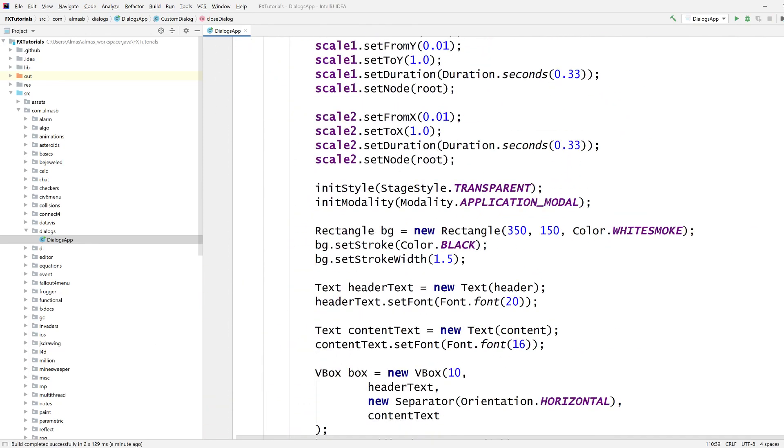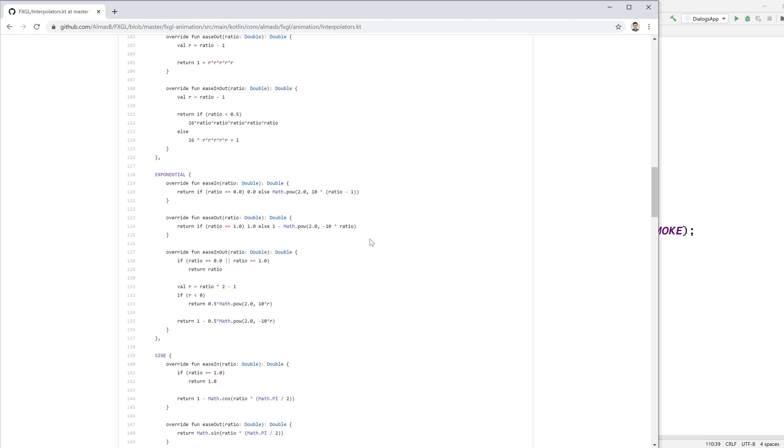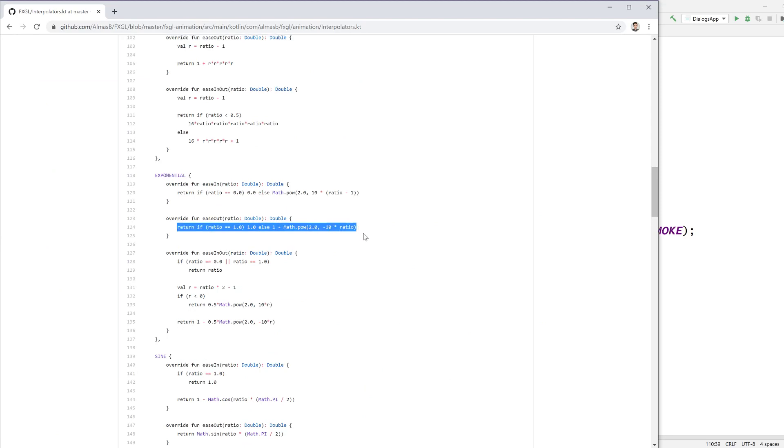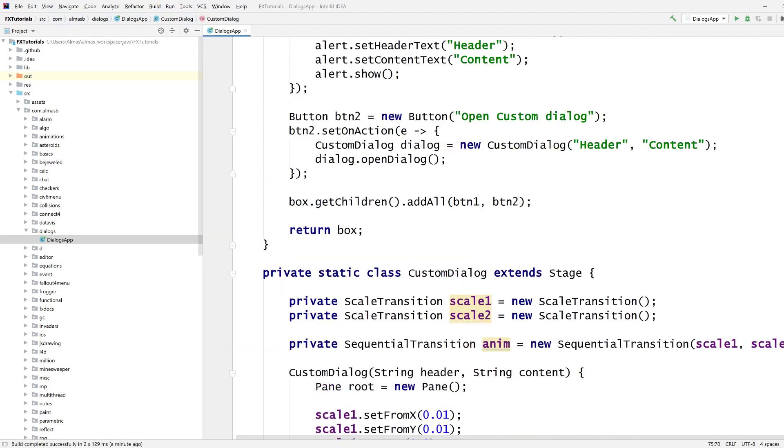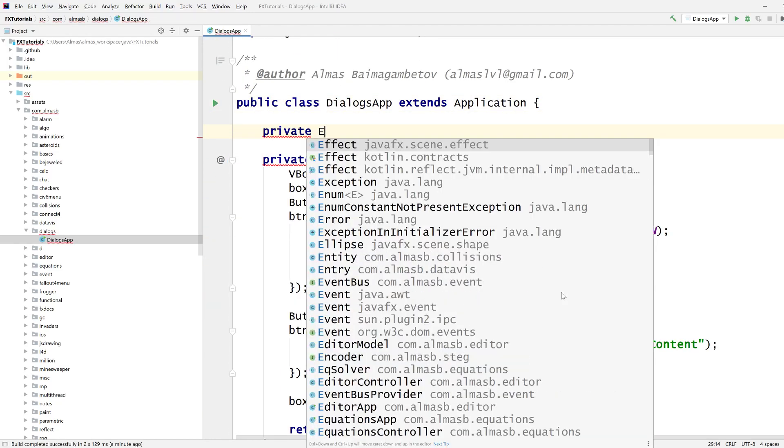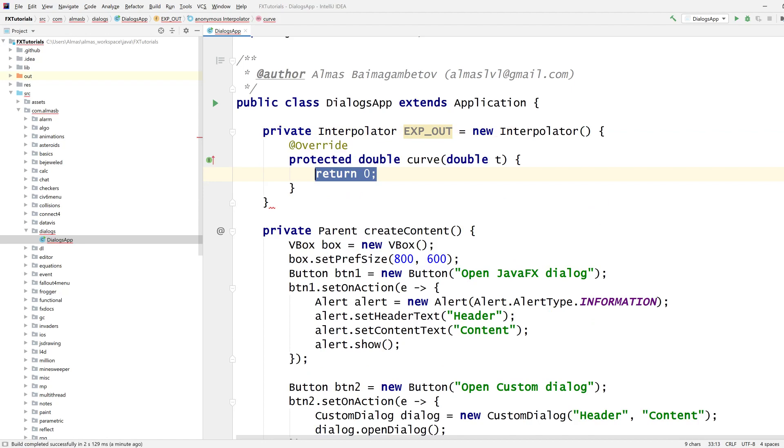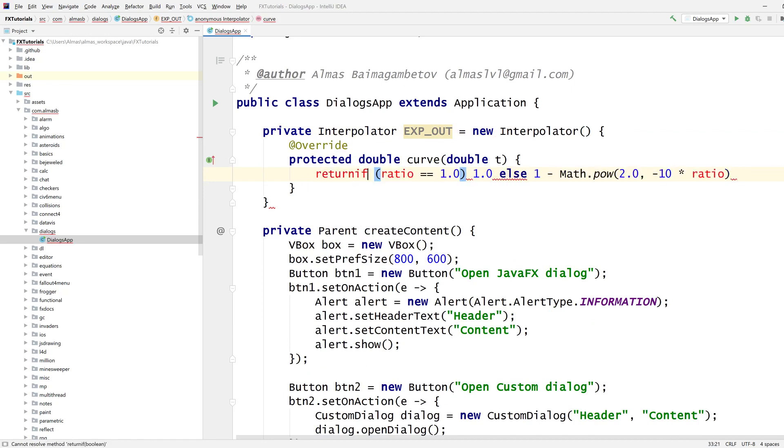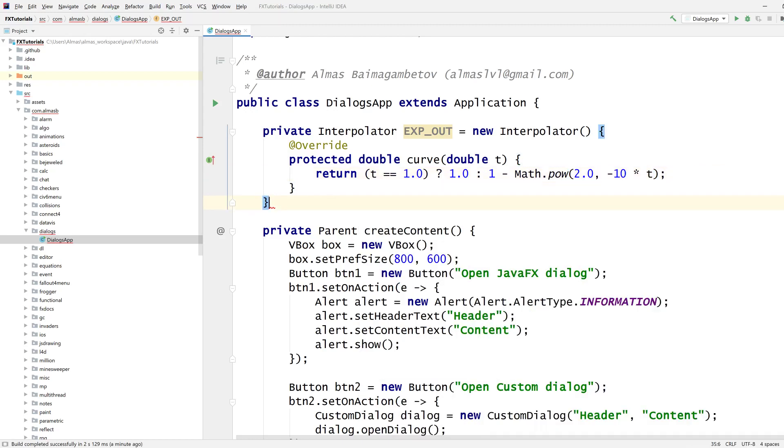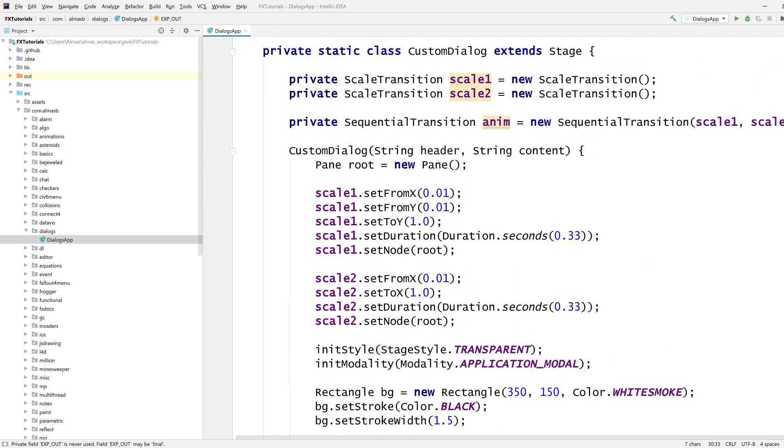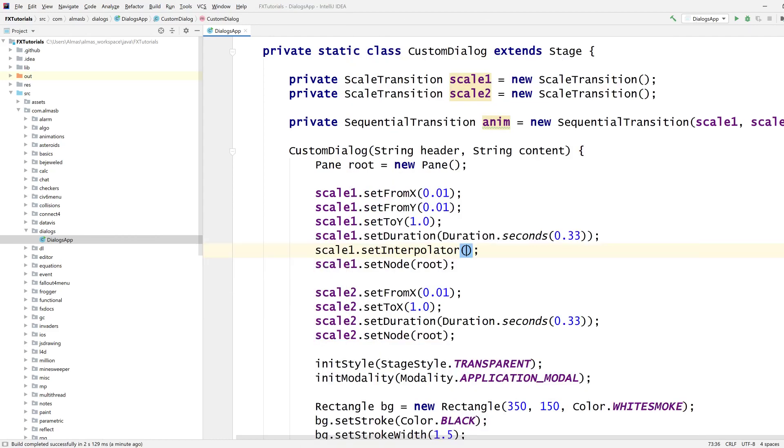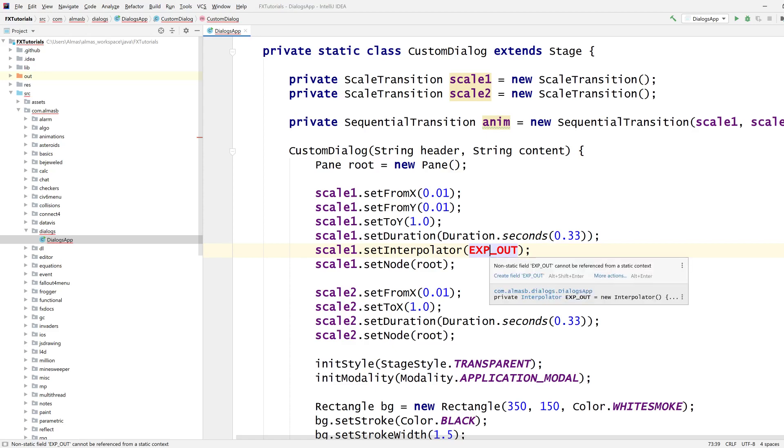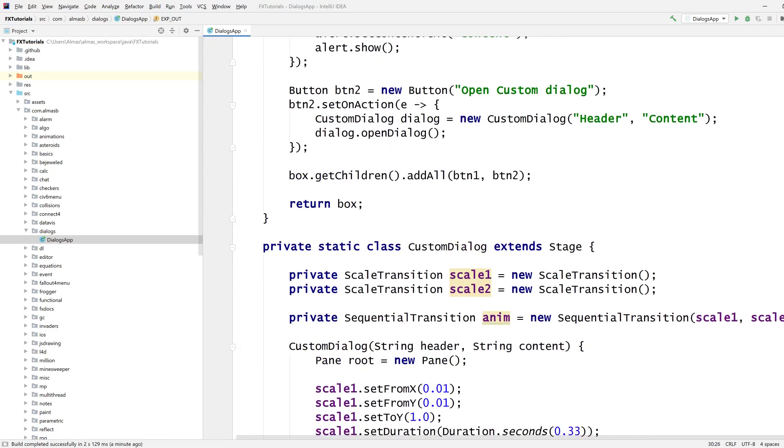The last thing I want to do is to add some fancy interpolations. Interpolation is the thing that changes the rate of the animation. So, if I go exponential. Let's define our interpolator here. Exponential out. It's going to be a new interpolator. We're going to return this. Which is, if ratio is this, then return one. I'll also return dot. And ratio is basically T in this context. Now, I can use this to set to scale one animation. So, interpolator. Can't be a reference. Oh. I forgot to make it static. Static. Static. Final. There you go.